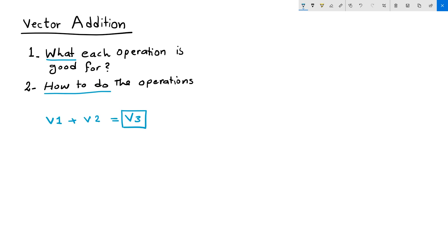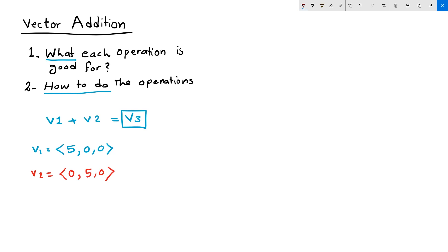Let's take a simple example. Suppose my vector one equals five, zero, zero. And my vector two equals zero, five, zero. Let's try to draw those in my 3D coordinate system.